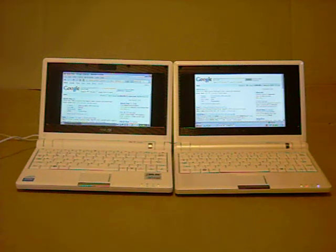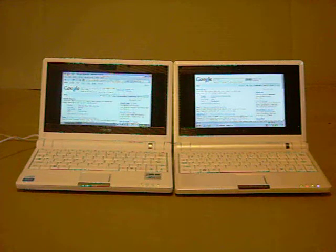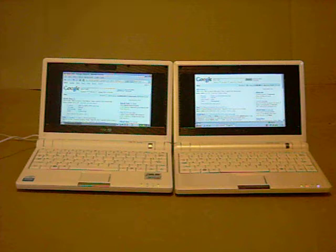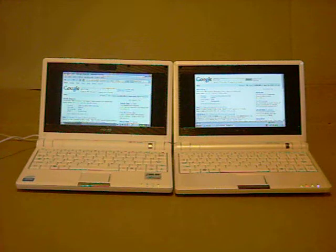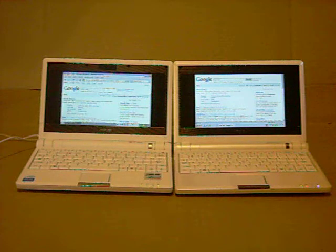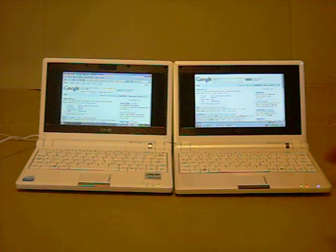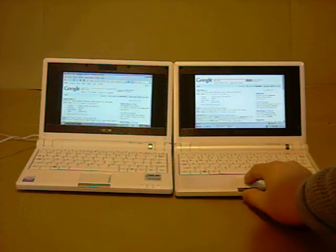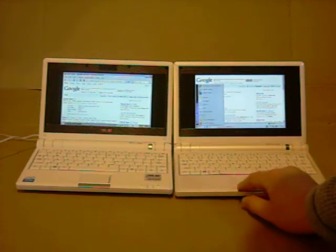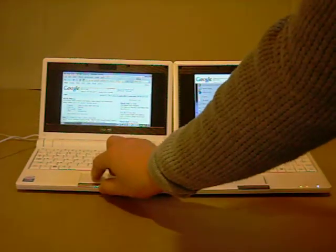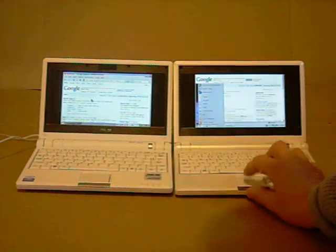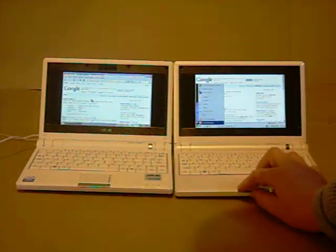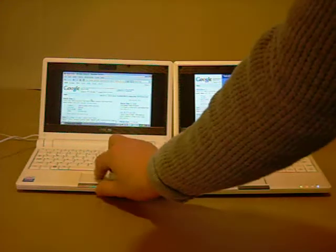So, that's a good sign. They're both running fairly similar, both the Windows and the Xandros box. So, I'm going to shut them down. We'll see if they both shut down at the same speed.